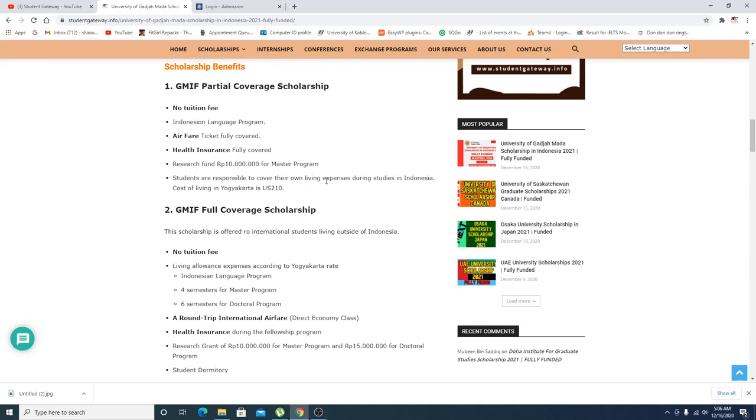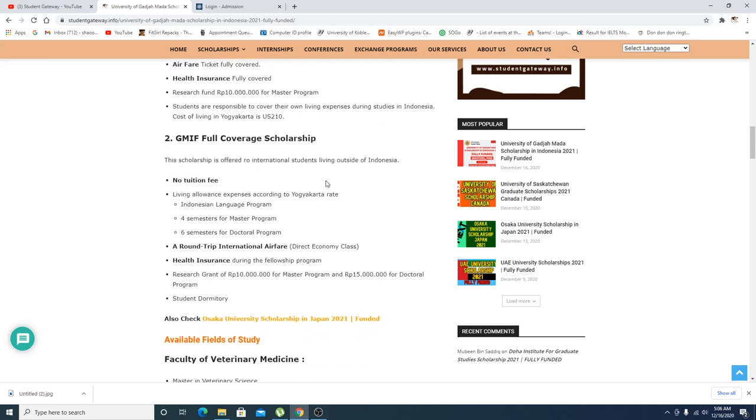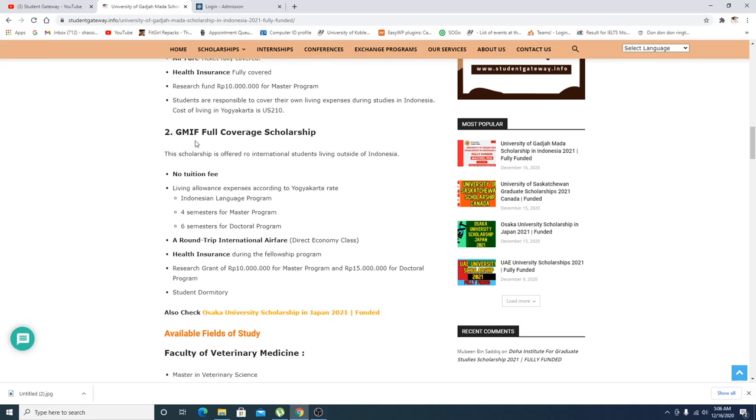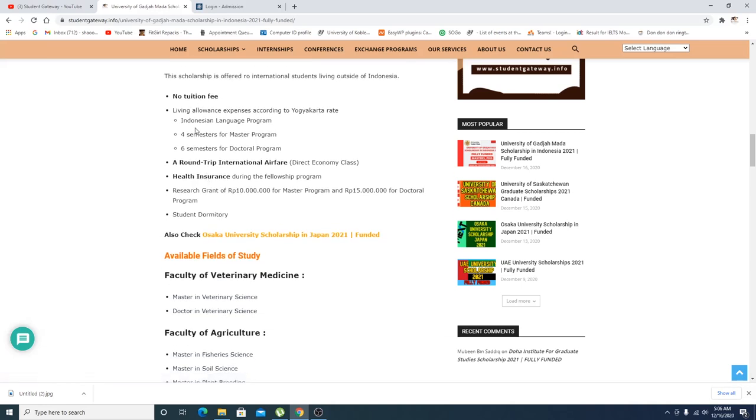Students are responsible to cover their own living expense. If you talk about the second scholarship, no tuition fees and Indonesian language program for semester for masters, for doctoral, round tickets and health insurance is covered.